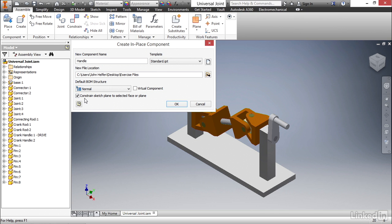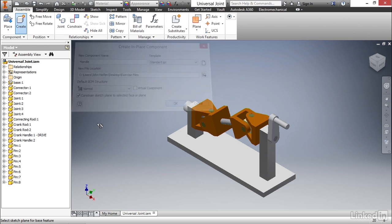Finally, we have the ability to constrain this sketch plane to the face we select when we create the component. I'm gonna leave this selected, and I'll show you the results of that in just a second. I'm gonna select OK.